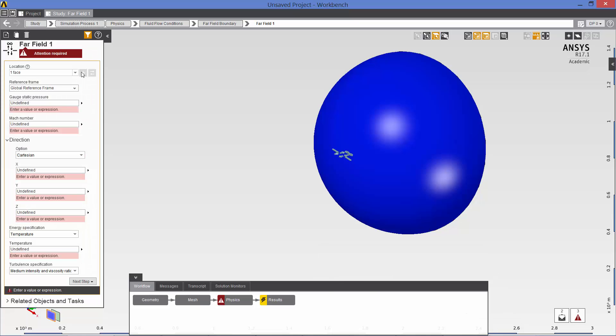Okay. For our gauge static pressure, ambient conditions at 39,000 feet for a standard day are 19,680 pascals. So that corresponds to minus 81,645 pascals gauge. Our Mach number is 0.85.